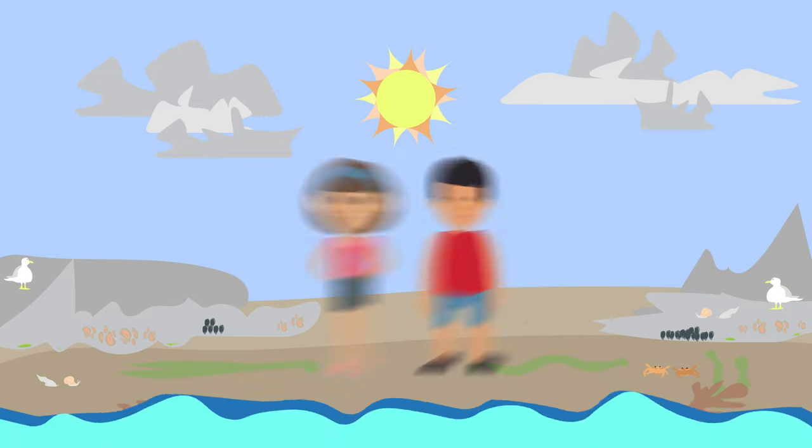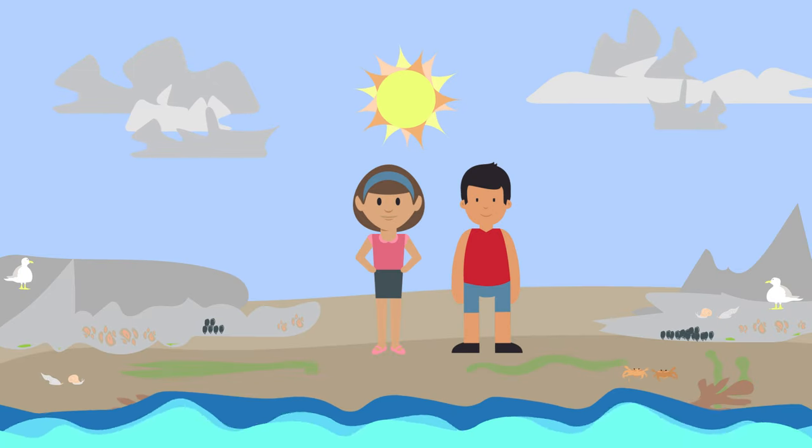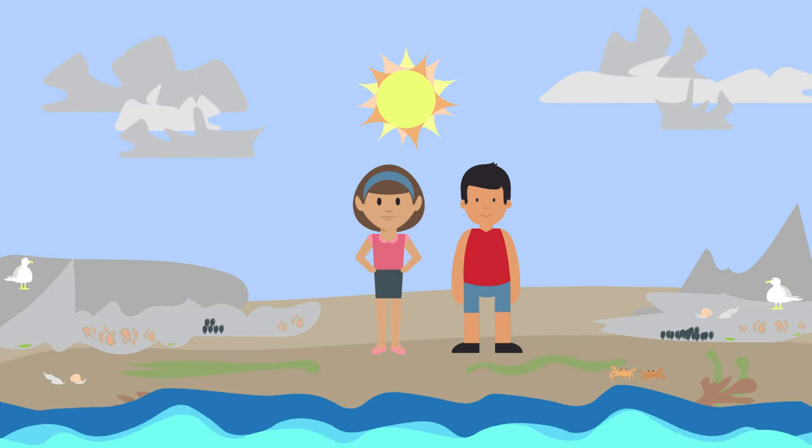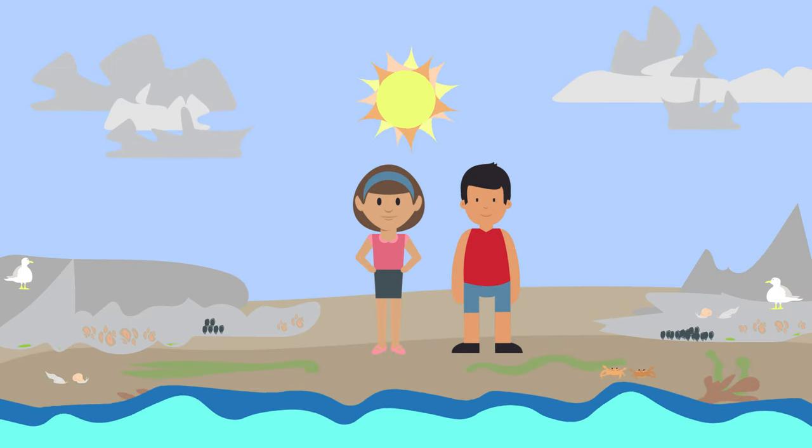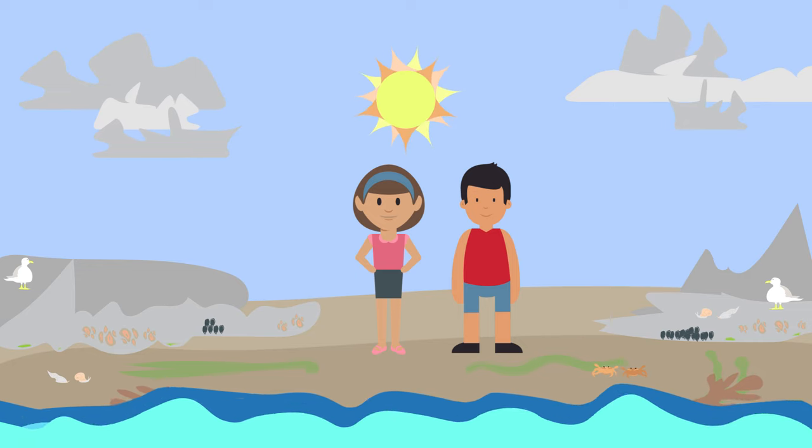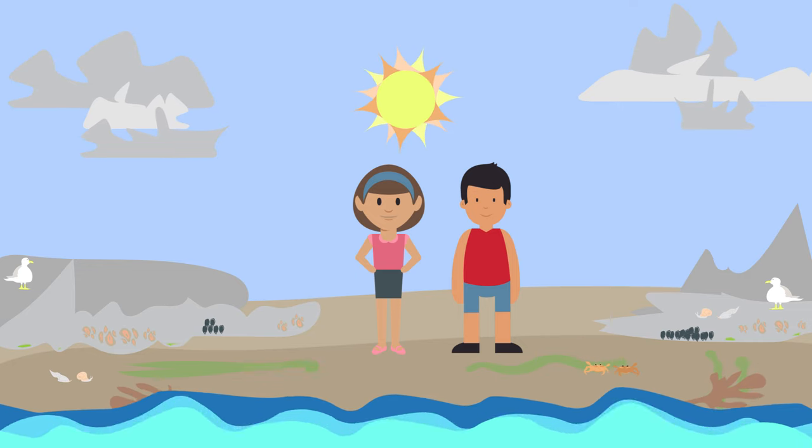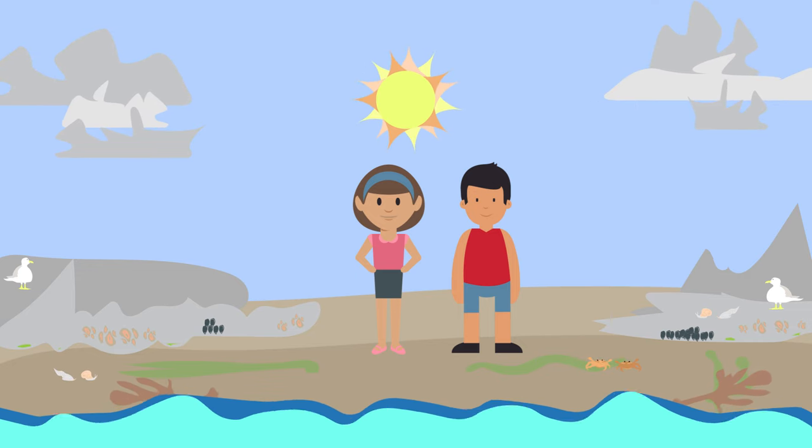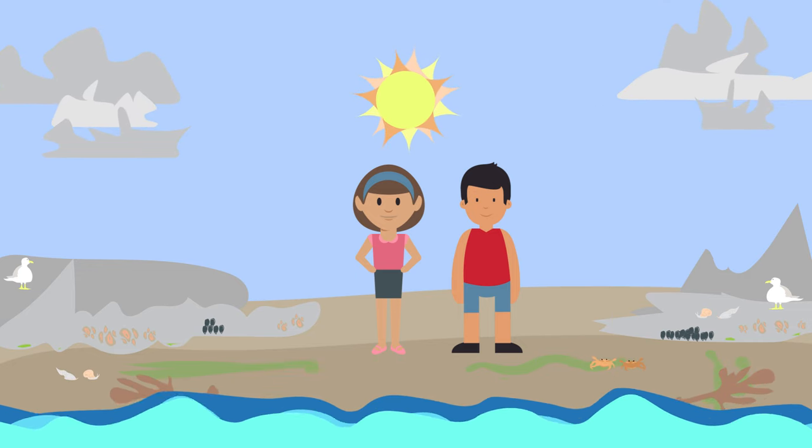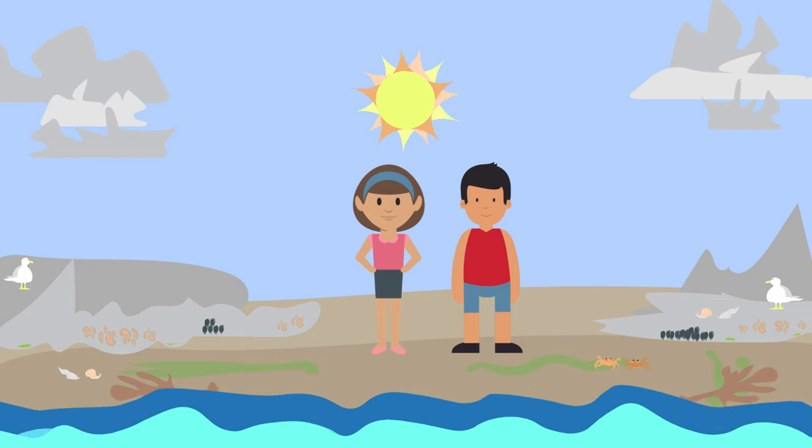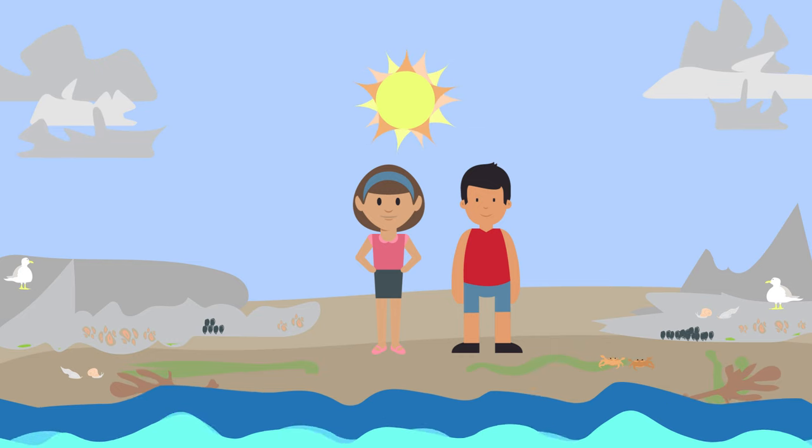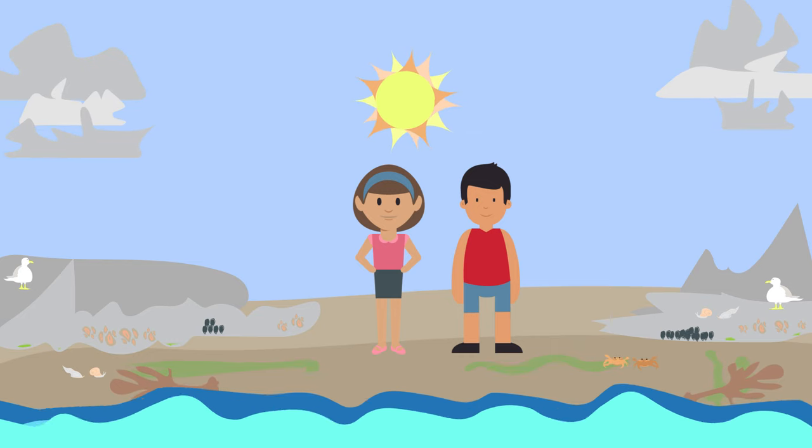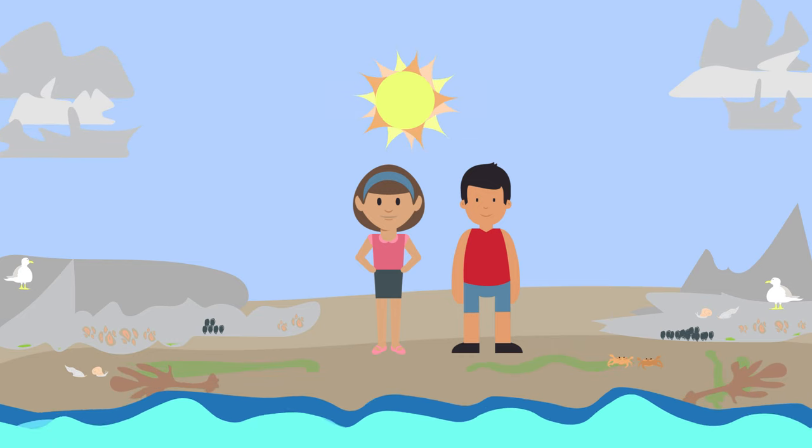Imagine we are walking along a rocky shore in England and we notice that there are lots of different species at different heights on the shoreline. We want to investigate but should we count every single species along the shoreline? How long do you think that would take?